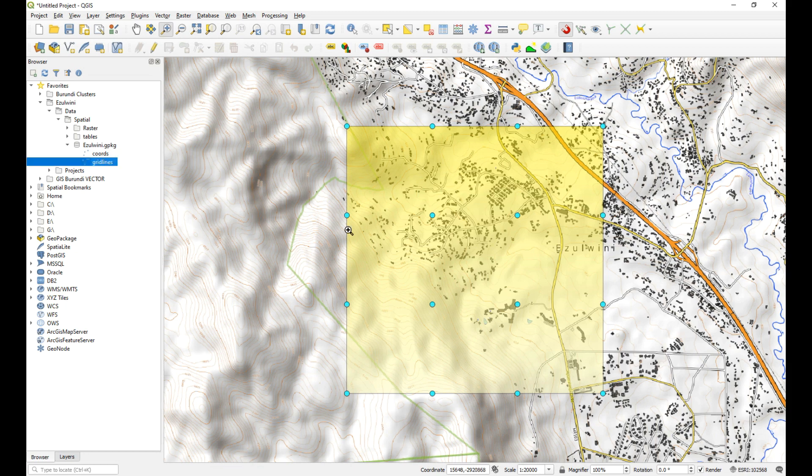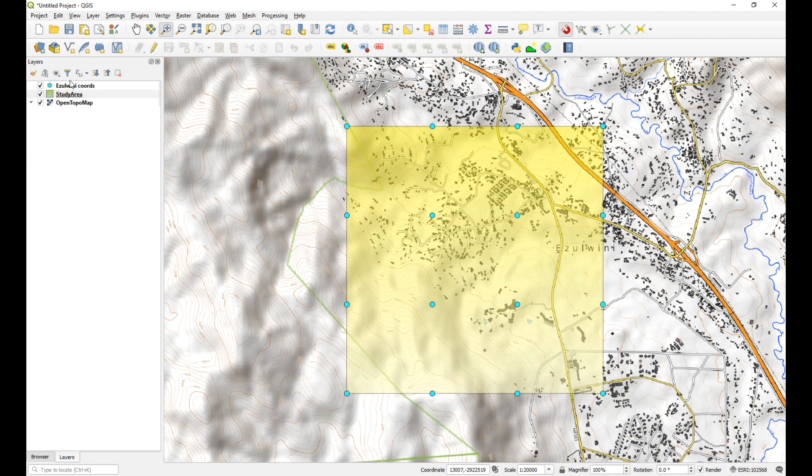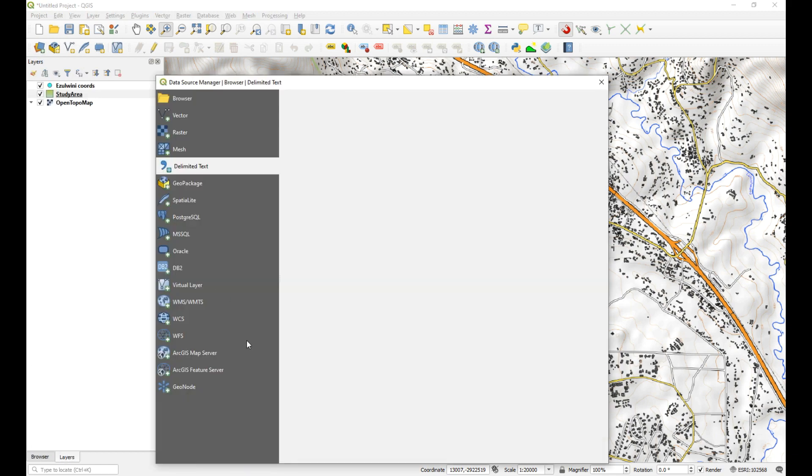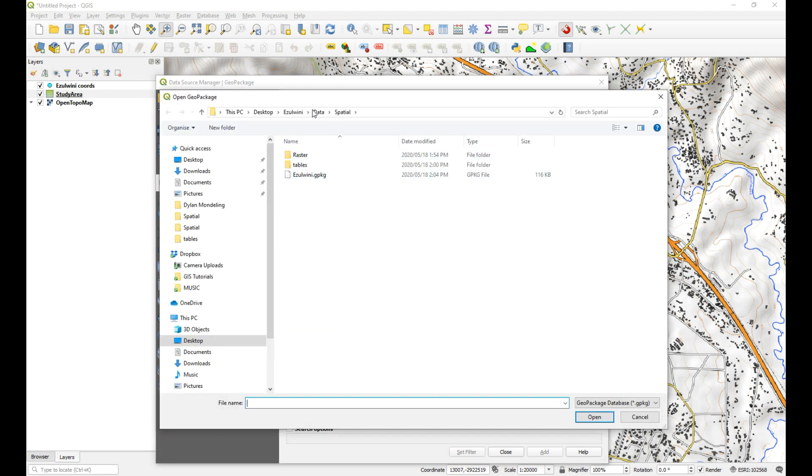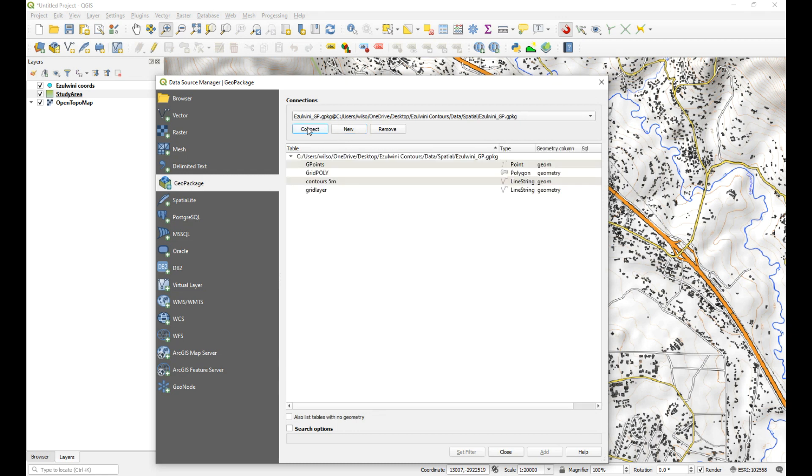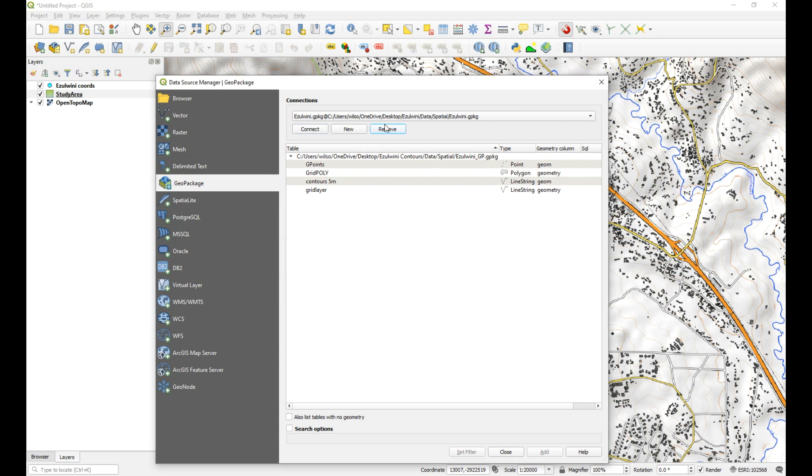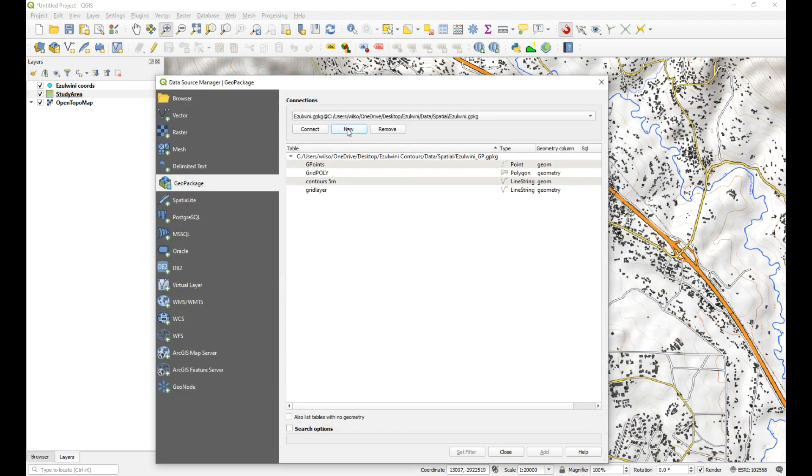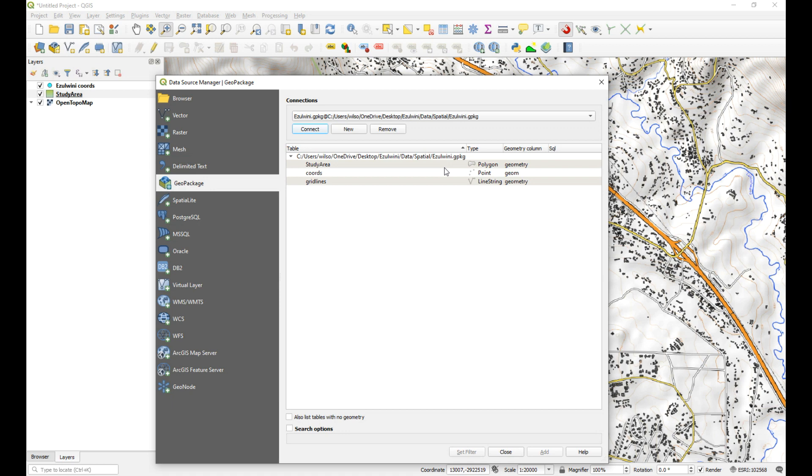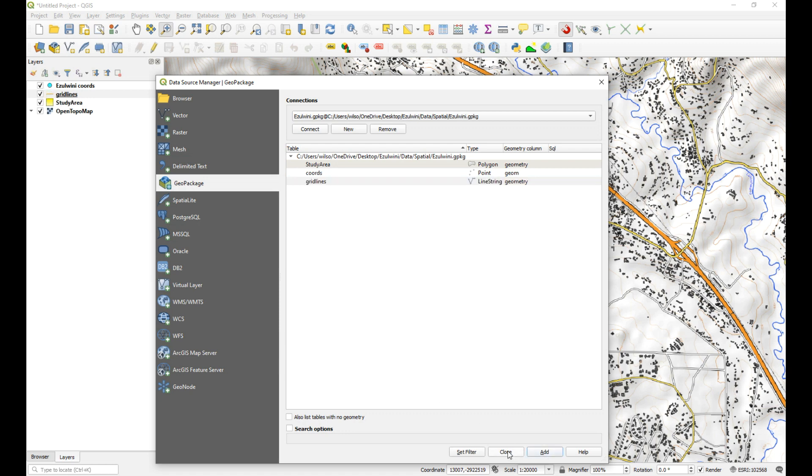So you can select it and should be able to drag it across. But I'm going to use the data source manager. Go to geopackage. And I'm going to create a new connection. So I go new. I go and find the geopackage that we're using. Use that one. And then connect to it. And that is not right. So I want to remove that. I want a new connection. I want to connect to this geopackage. Open. And then connect. There we go. So it was connecting to one that I created previously. But we want to make sure we connect to the right one. So just make sure that your path name is the correct one and you're pointing to the right geopackage. And grid lines is the layer we want to add. So you can select that and click add. And then close.